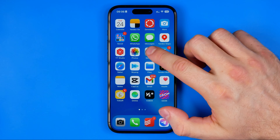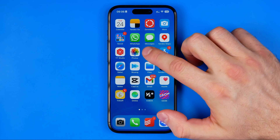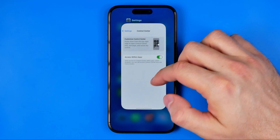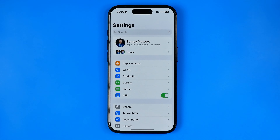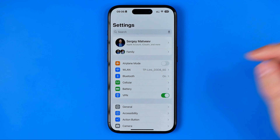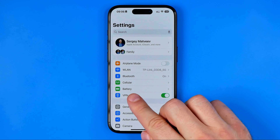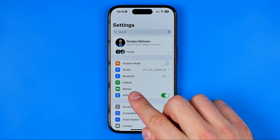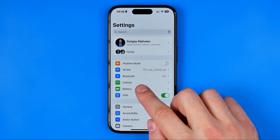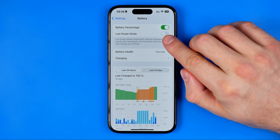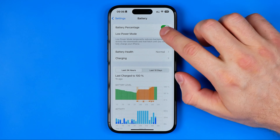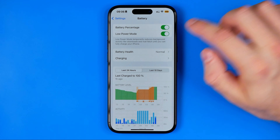The first way — we need to head over to Settings, and basically that's where in iOS 18 we can easily find the option Battery. In here we can locate the option Low Power Mode and easily activate it by turning on this button.